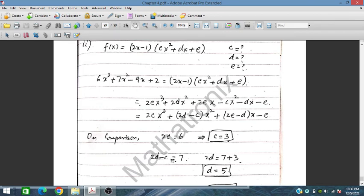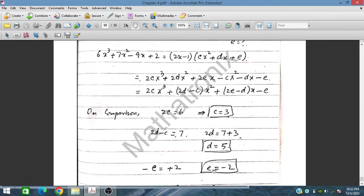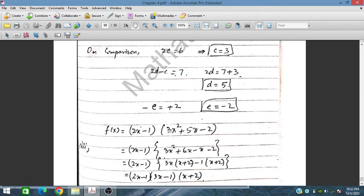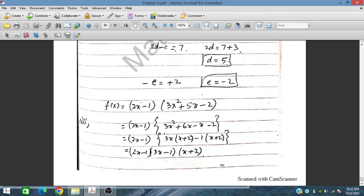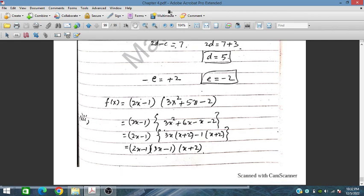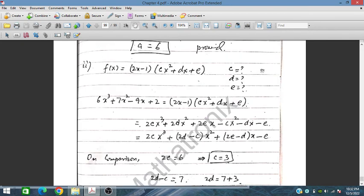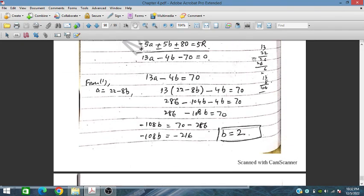With c equals 3, d equals 5, and e equals minus 2, the quadratic factor is 3x² plus 5x minus 2. Factorizing by splitting the middle term gives (3x minus 1)(x plus 2). Therefore f(x) equals (2x minus 1)(3x minus 1)(x plus 2) completely factorized. This concludes the chapter, which is a very important topic.